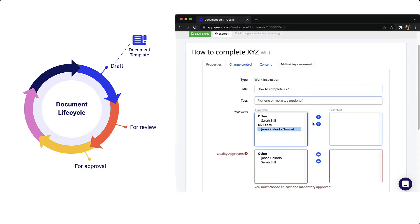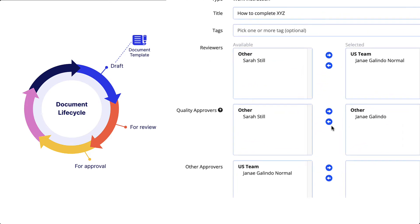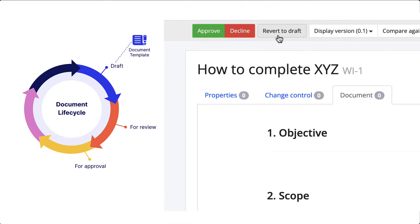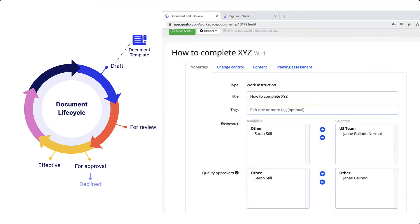We are now in the approval phase. As mentioned earlier in the draft phase, you'll select who can approve the document. A document must have at least one quality user approval. The quality user role is reserved for quality team members with oversight over your organization's entire quality management. This is another control measure within Qualio to help ensure your organization is not approving documents prematurely. Approvers can approve or decline, but if more than one approver is listed, it must be approved unanimously. When you click to approve a document, you must apply your digital signature as the final step.